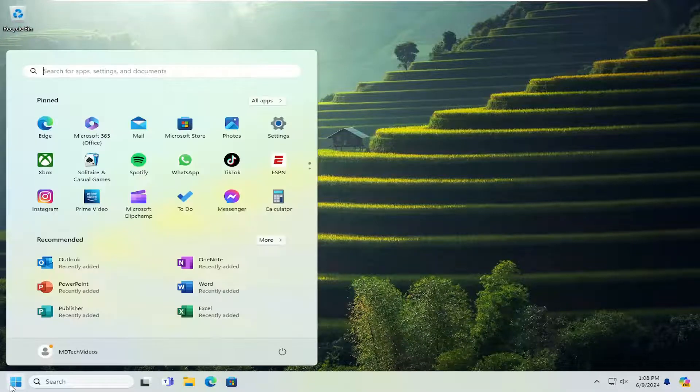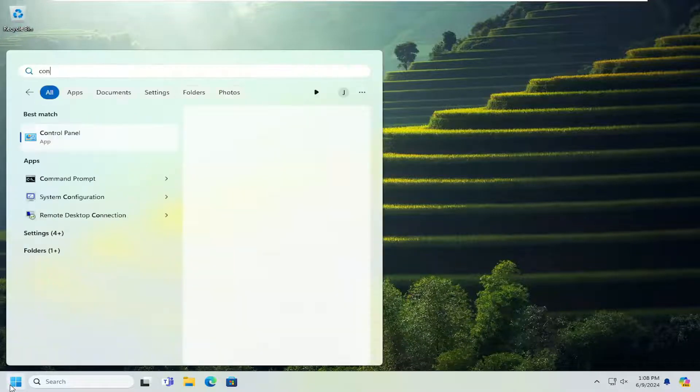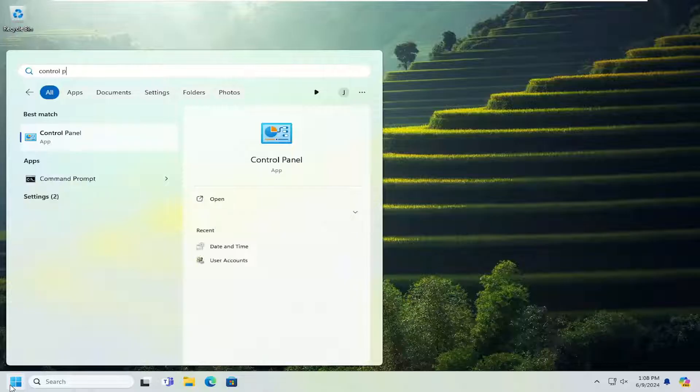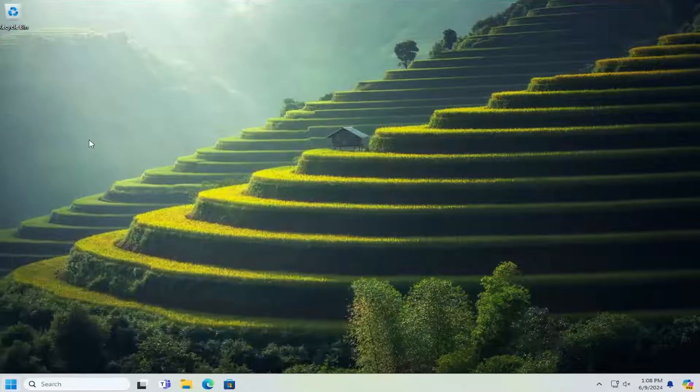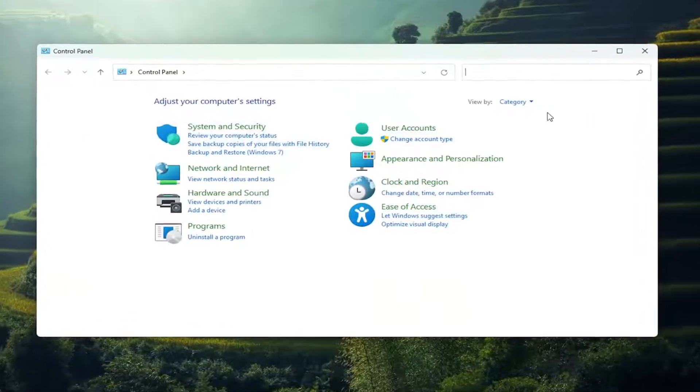All you have to do is open up the search menu and type in Control Panel. Best result should come back with Control Panel. Go ahead and open that up.